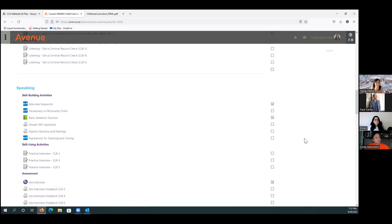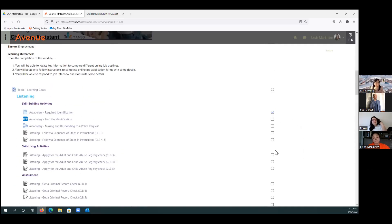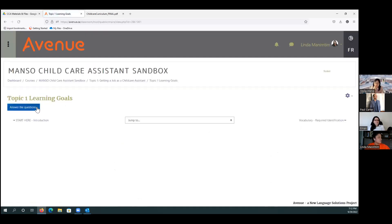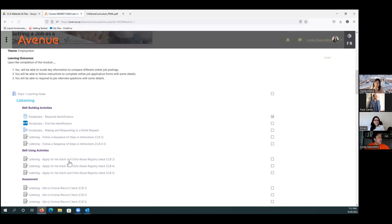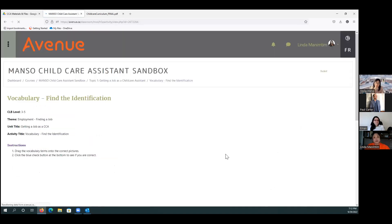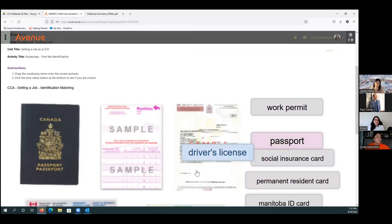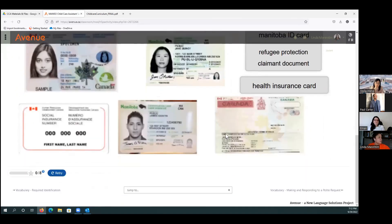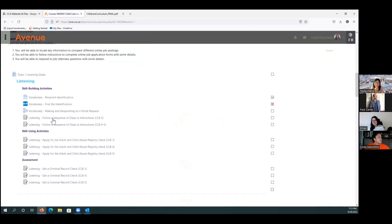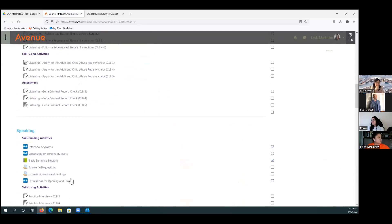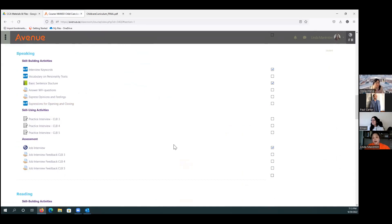Another cool feature is the checkboxes — when students complete an activity, they get a check. The learning goals are displayed, and we've used a lot of H5P to keep it as interactive as possible, including drag and drop activities where students can check their answers. We also have quizzes and assessments. For speaking, we've added BigBlueButton and scheduling options for teachers teaching in hybrid or completely online situations.